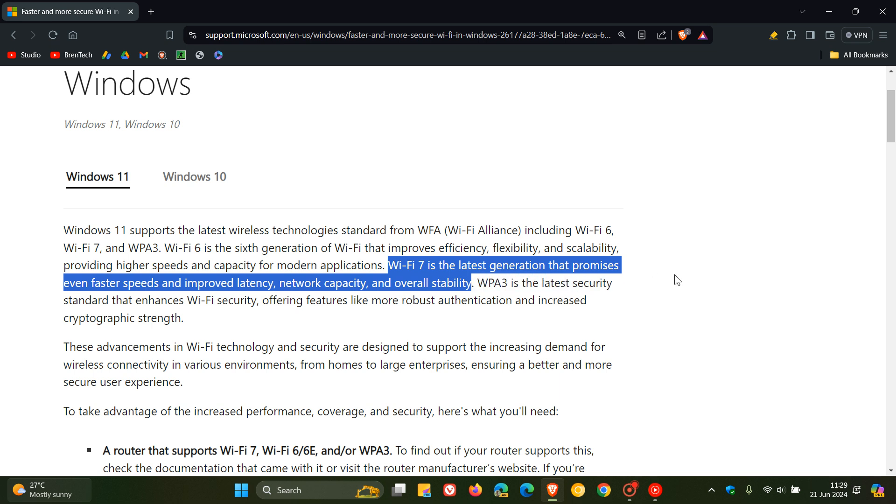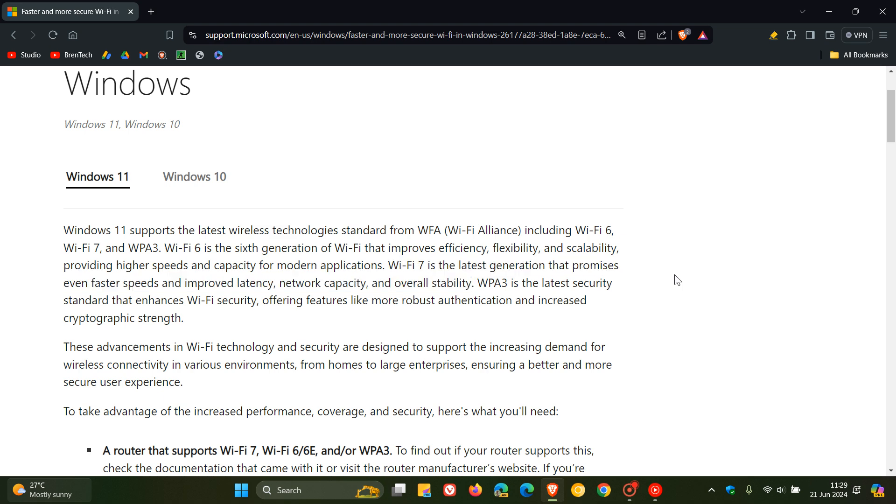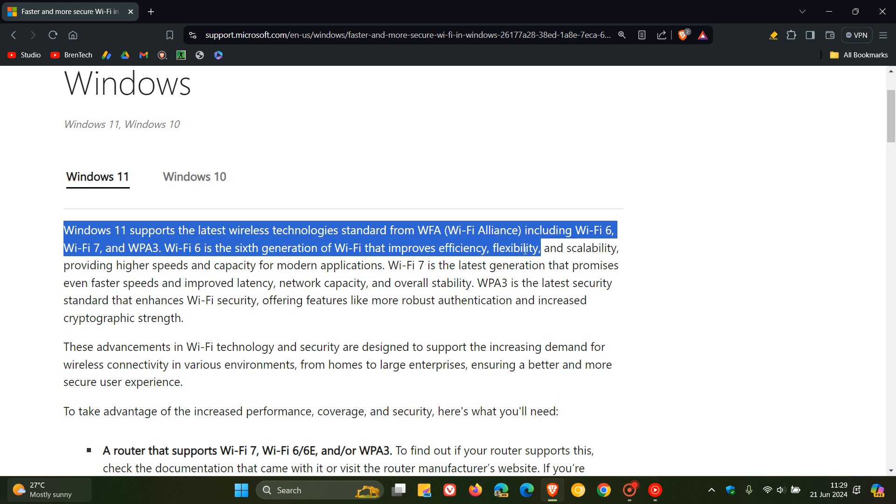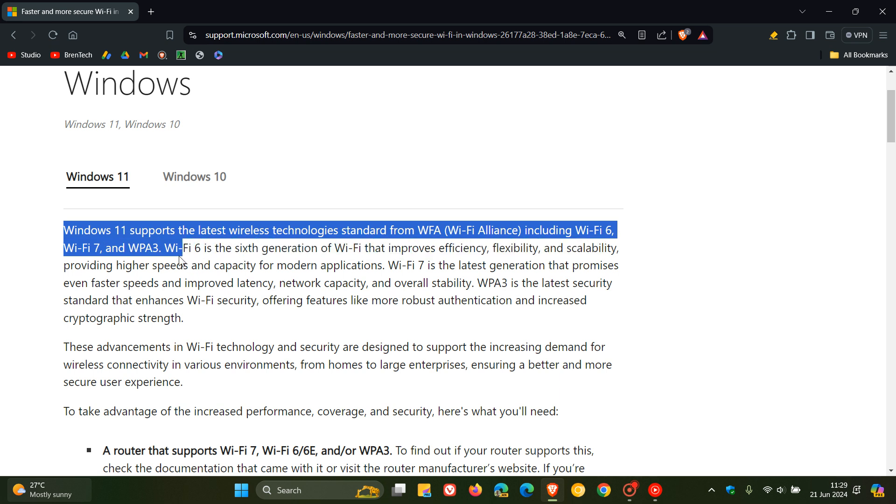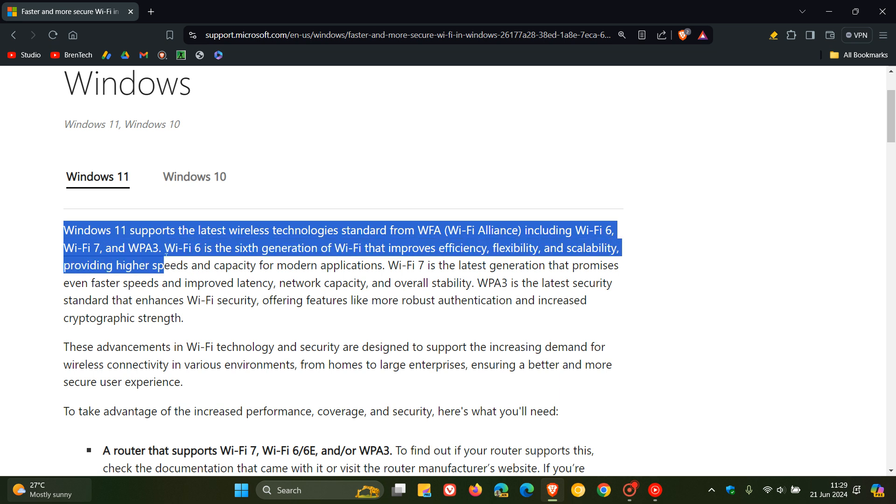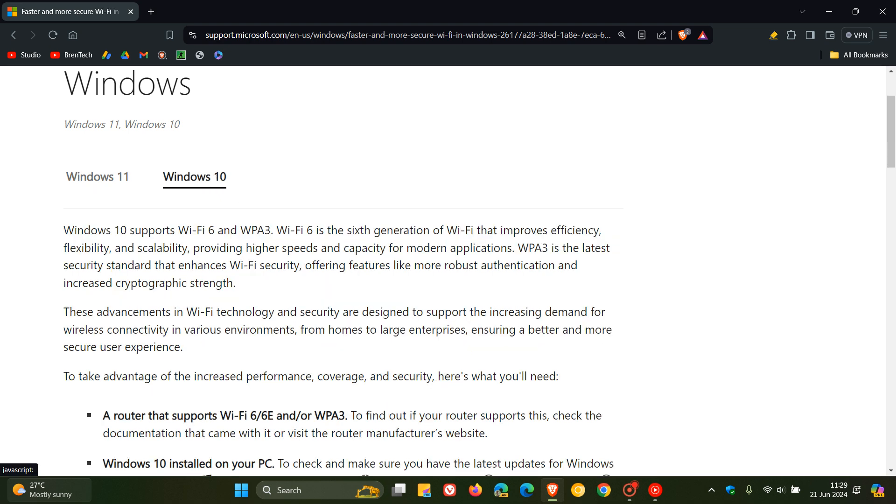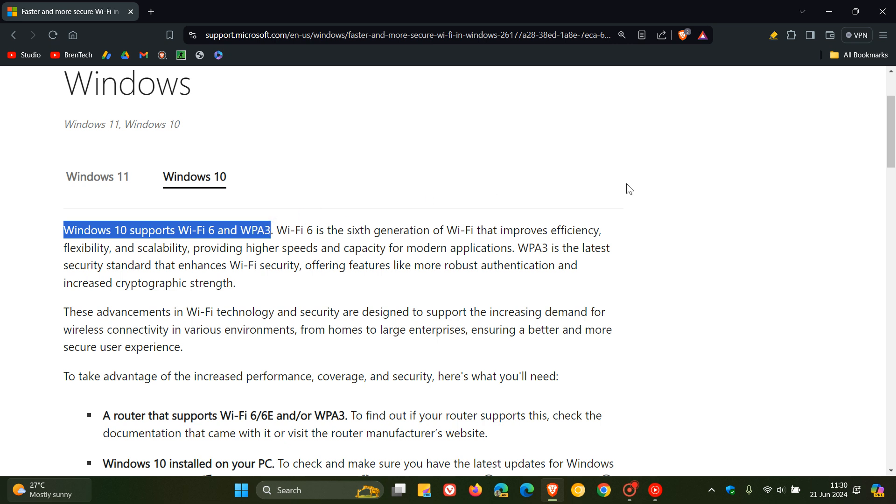If we have a look here at the top of this paragraph, Microsoft says that Windows 11 supports the latest wireless technologies standard from WFA Wi-Fi Alliance, including Wi-Fi 6, Wi-Fi 7 and WPA 3, where Windows 10 supports Wi-Fi 6 and WPA 3. No mention of Wi-Fi 7 for Windows 10.